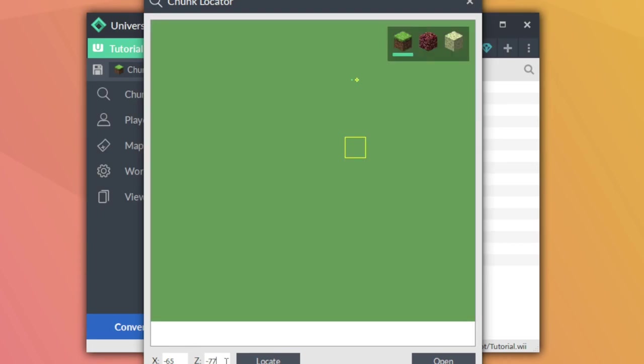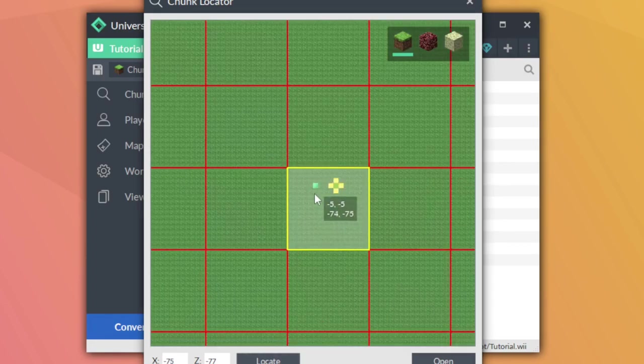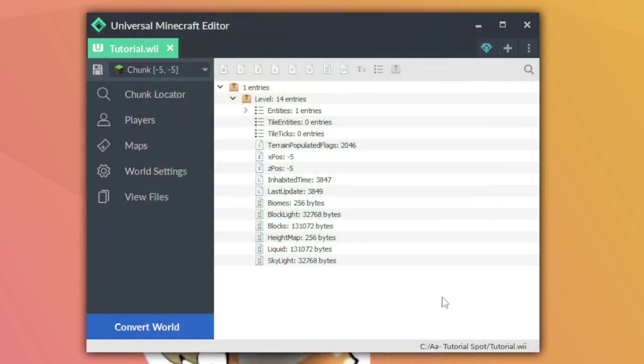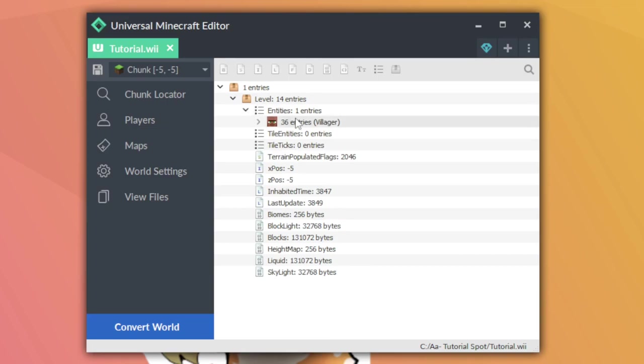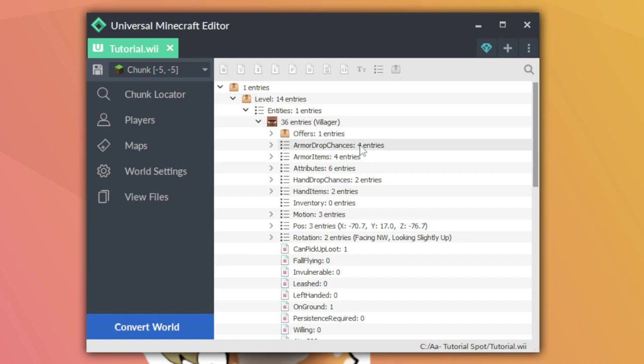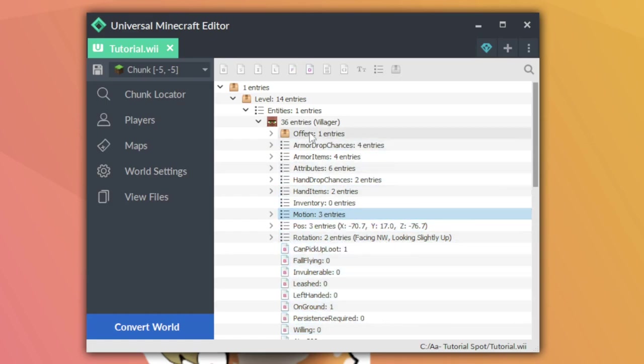I can also locate the chunk of where something is. If I take the coordinates of the villager, which was negative 75, negative 77 in X and Z, I can click locate and it'll bring me right over to the chunk where it is. And then of course, I can click open from there. Once we're located in this chunk, there's going to be a bunch of chunk specific lists and tags. The one we need to be paying attention to right now is this entity area because that's where villagers are always located. I've got a picture of a little villager here and the word villager to show that this is a villager.